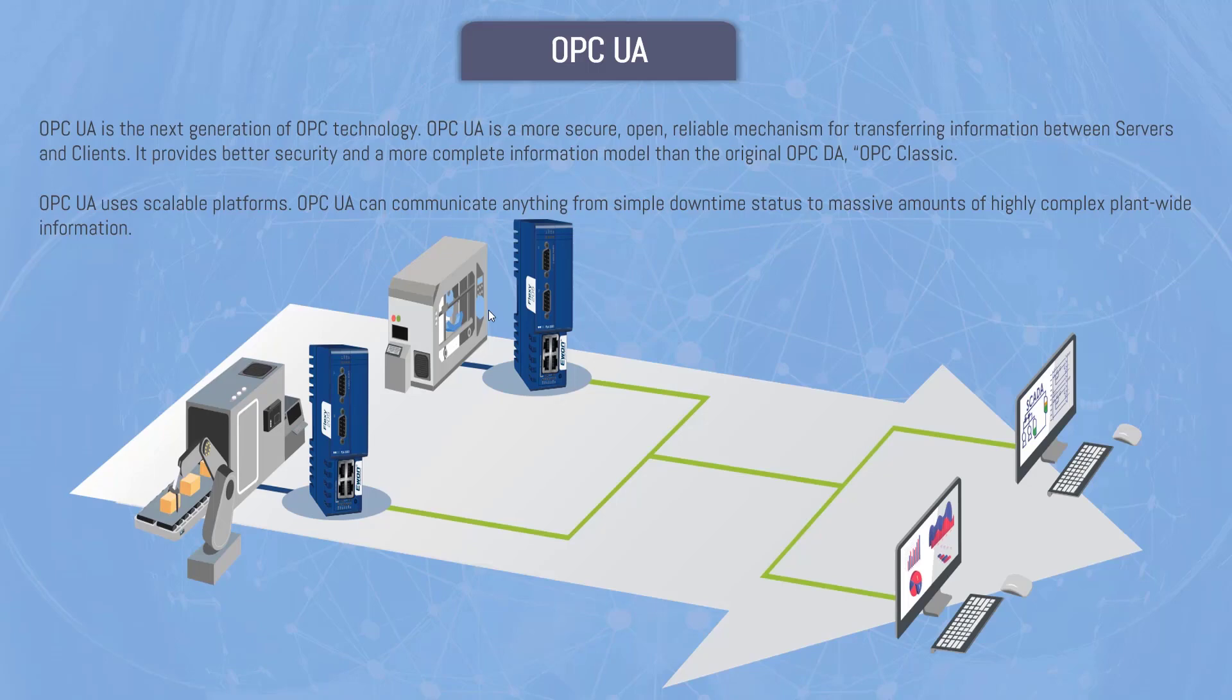So OPC UA is actually next generation of OPC technology, which is more secure as compared to the OPC classic because in OPC classic security was not a big consideration at that time. So OPC UA is a more secure, open, reliable mechanism for transferring information between servers and client. It provides better security and a more complete information model than original OPC DA, OPC classic.